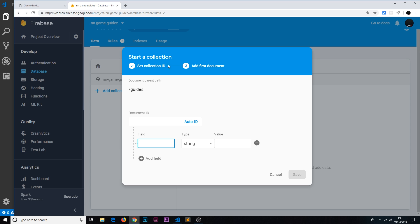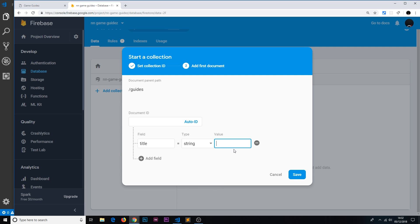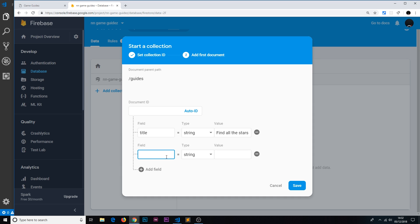Click Next and it's asking us to set up our first document inside the guides collection. The document ID at the top is going to be auto-generated by Firebase, so we don't need to worry about creating an ID — Firebase handles that and creates a random unique ID. All we need to do is specify a couple of fields. Documents in Firestore are like JavaScript objects with key-value pairs. We need a title field — data type string — and for this first one we'll do something like 'Find all the stars in Mario 64'.